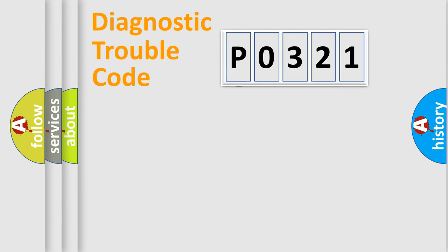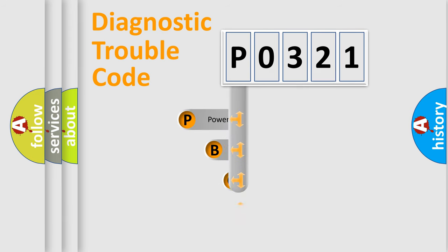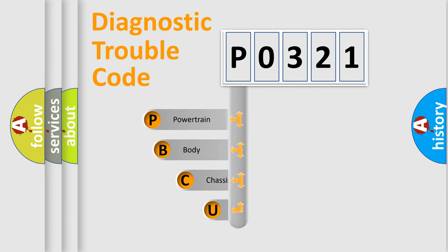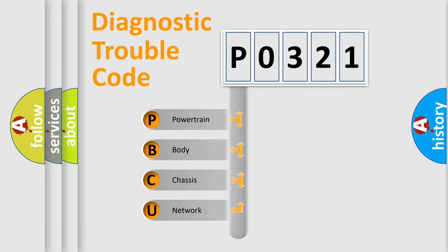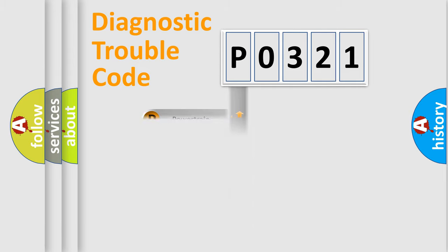First, let's look at the history of diagnostic fault code composition according to the OBD2 protocol, which is unified for all automakers since 2000. We divide the electric system of automobile into four basic units: Powertrain, Body, Chassis, and Network.